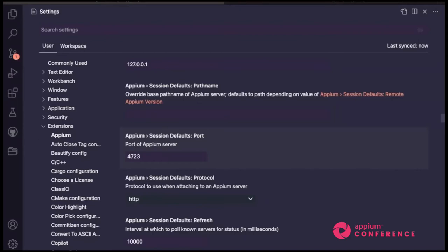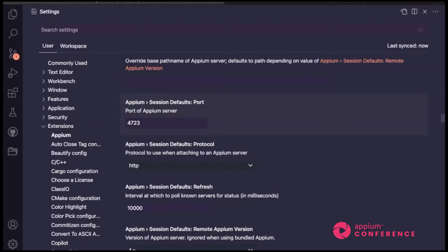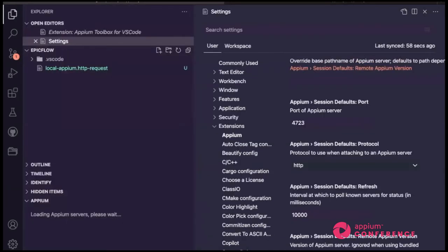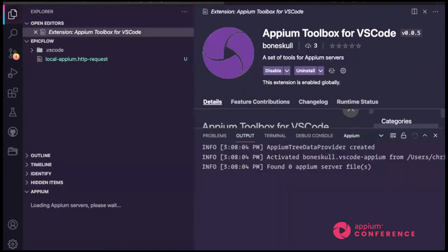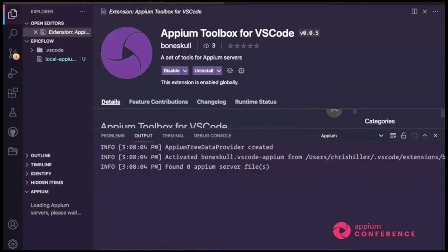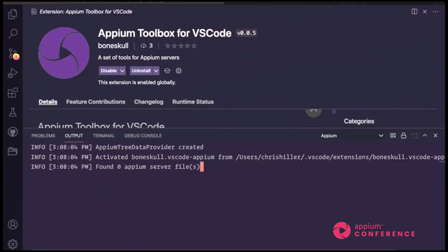The next thing I want to show is the output. If you're ever having problems with this extension — and you probably will — you want to open up a terminal and show the output. I'll use the command 'Appium show extension output.' There are other ways to get here, but that command opens up this little debug log. It will show you what it's doing. It's set to only show info — maybe I could change it to show debug messages — but for now it tells you a little bit about what it's doing. It's there in case you need it.